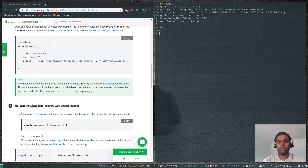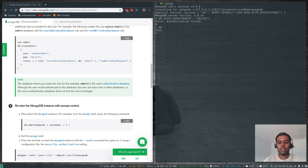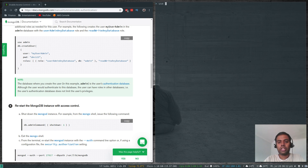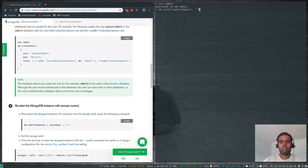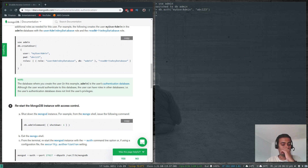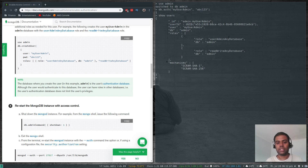Let's authenticate using db.auth. If I try db.auth with username myUserAdmin and password abc123 while in the test database, authentication fails — because the user was created in the admin database. We need to switch to the admin database first with use admin, then run db.auth myUserAdmin abc123. That succeeds, and now show users returns results.